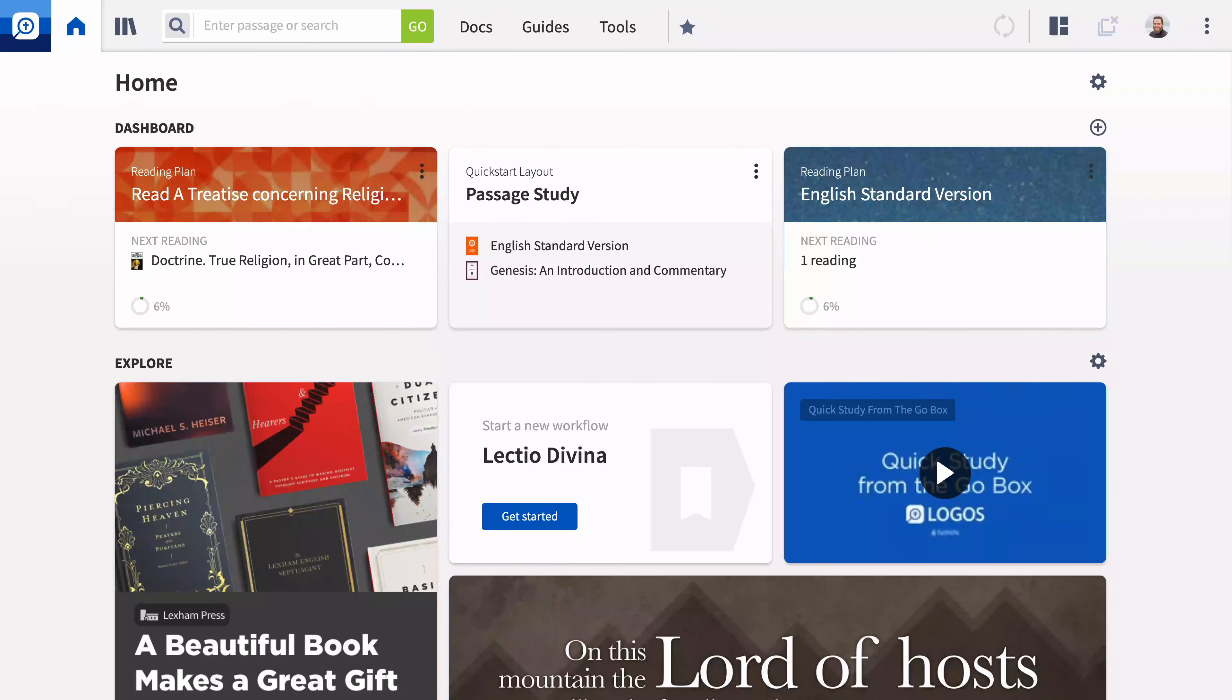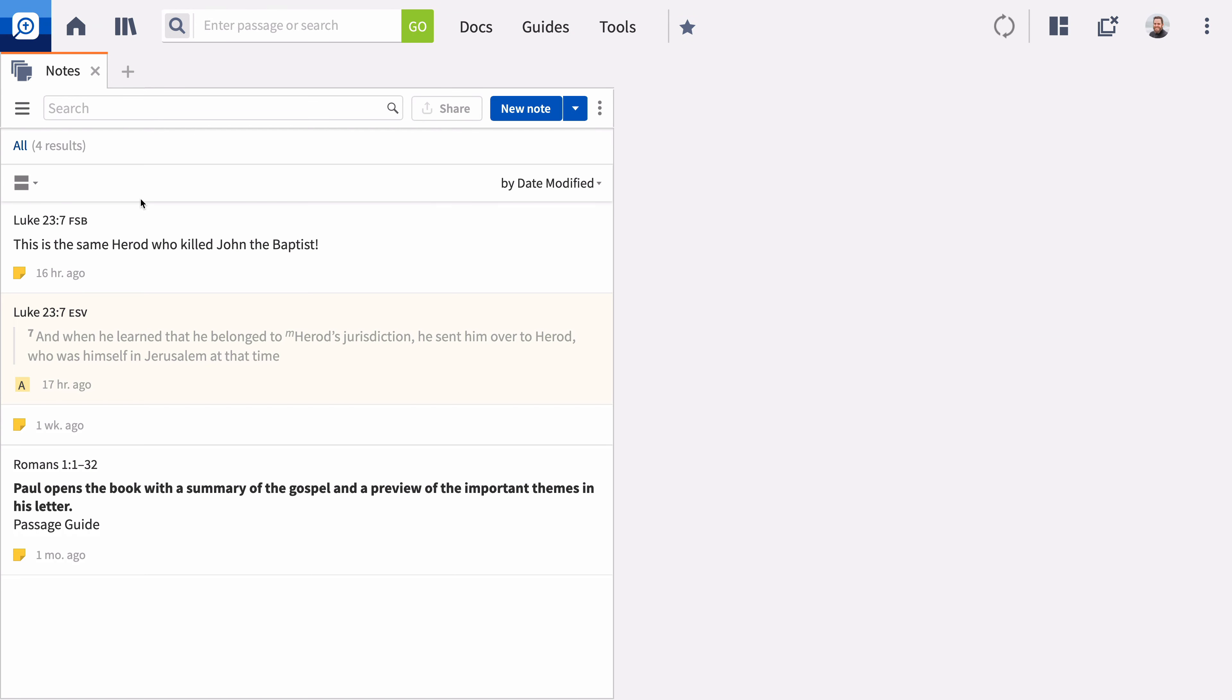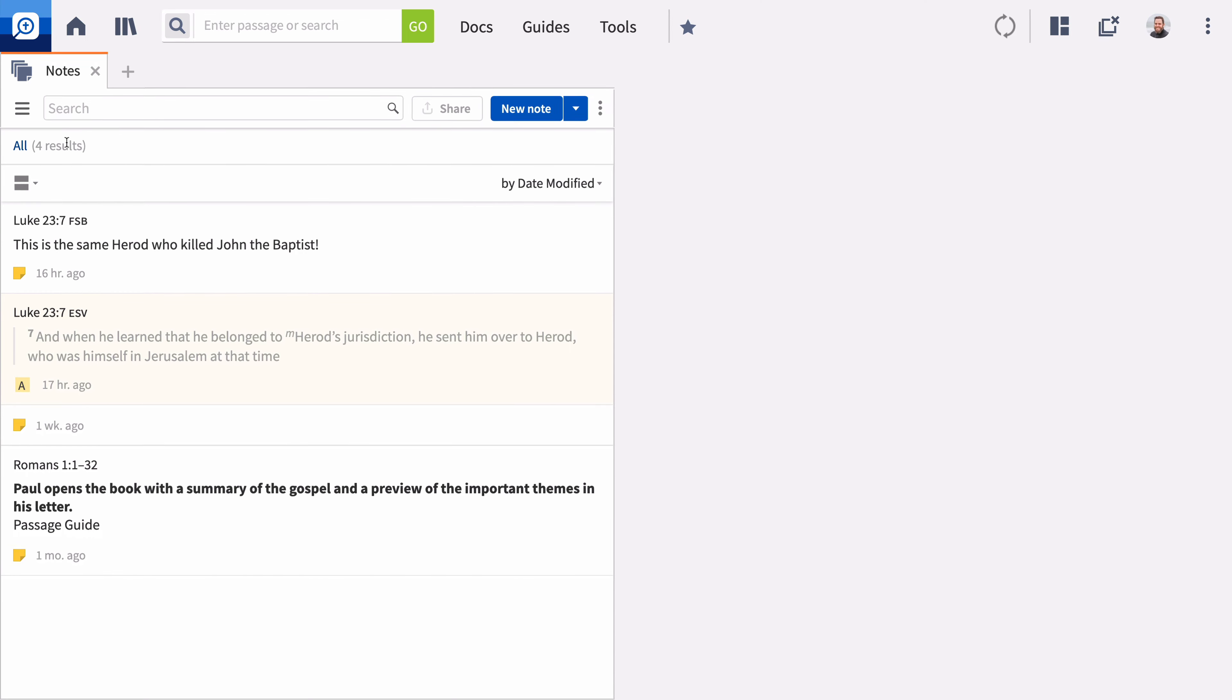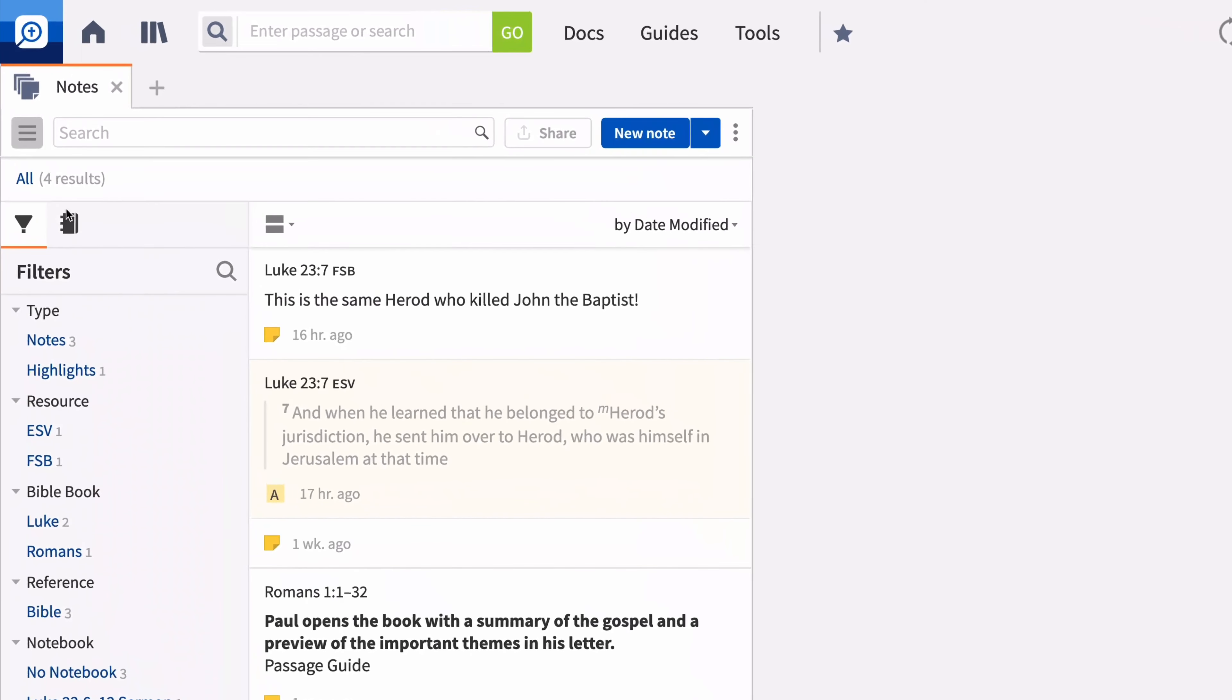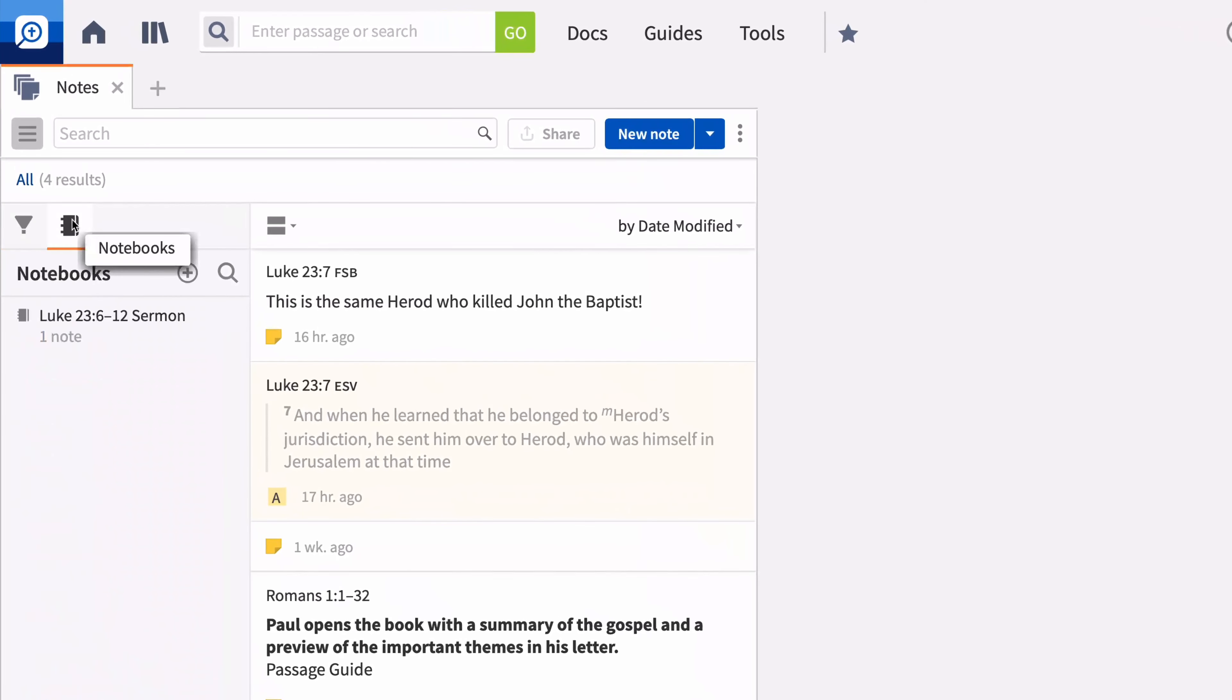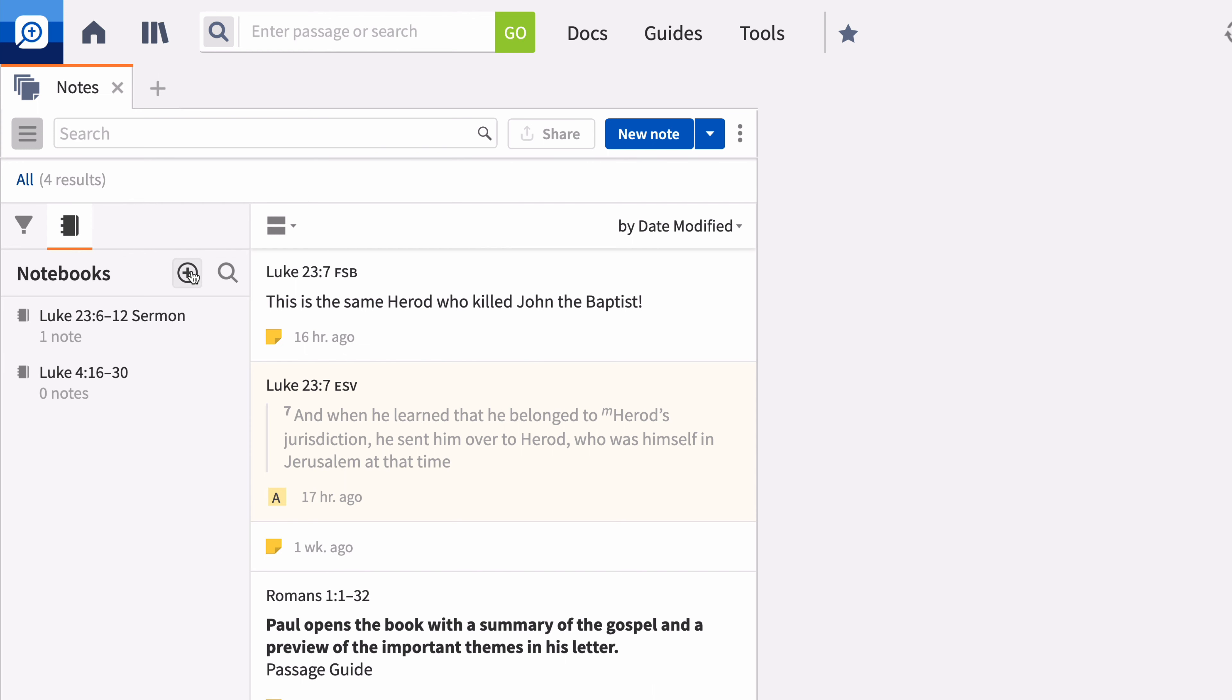The Notes tool is a powerful way to record your observations and findings. Click Tools and select Notes. Logos collects all the notes and highlights you create and stores them individually or in notebooks, which can be edited and searched. For this study, you can create a notebook for the passage, but you may want to create a notebook for a particular class or topic. The Notes tool allows you to create your own system for collecting notes.